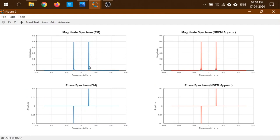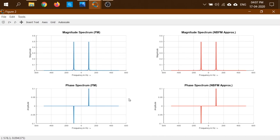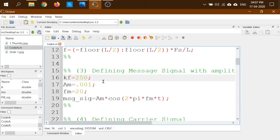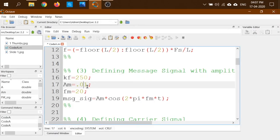The magnitude spectrum of the blue signal — the actual FM — shows the carrier frequency at 100 Hz, and the message frequency at 20 Hz. Since both signals were exactly overlapping, the magnitude and phase spectra are the same for both the actual FM and the NBFM approximation.